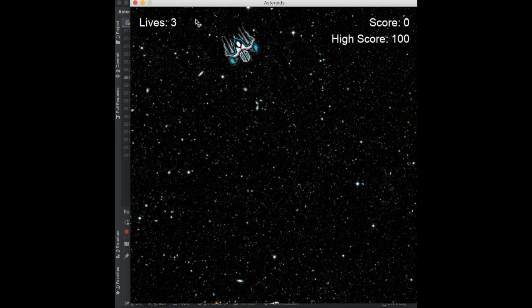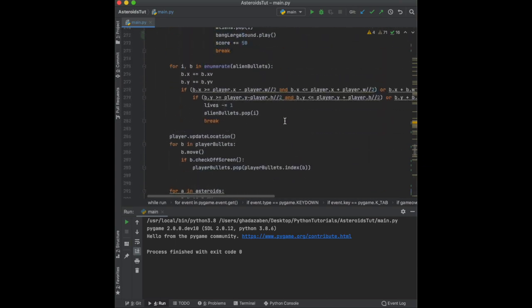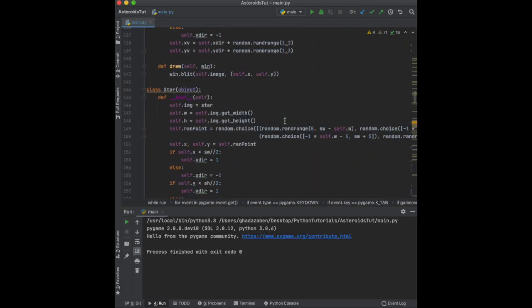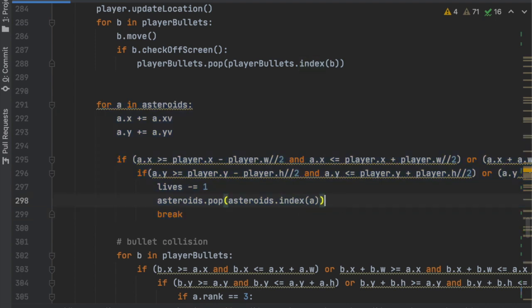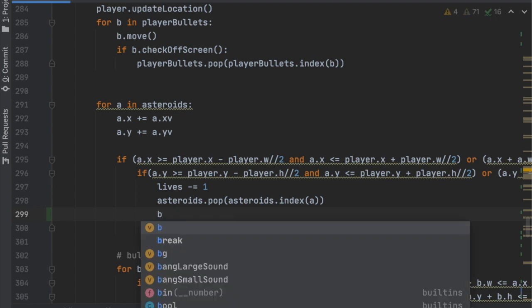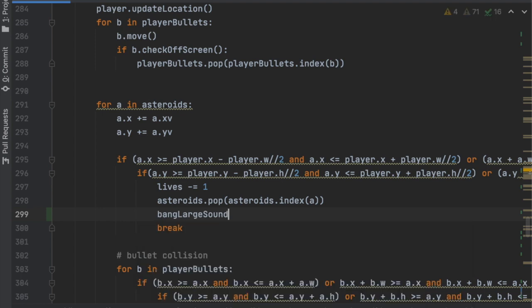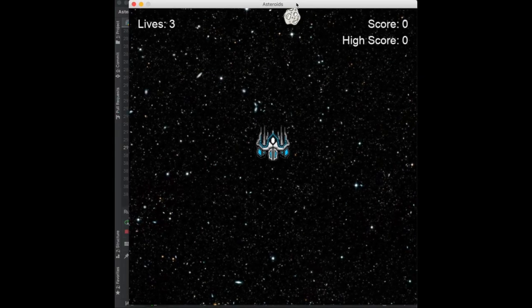We should also add a sound effect when the ship collides with an asteroid, not just for bullets. Find where we check for a collision between the player and the asteroid, and add bang_large_sound.play() there so the large sound effect plays on a player hit.